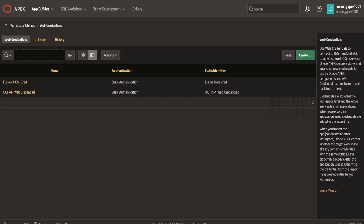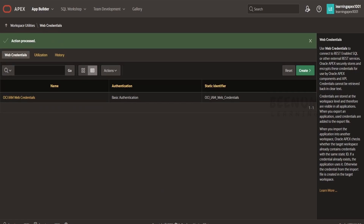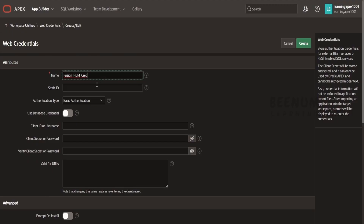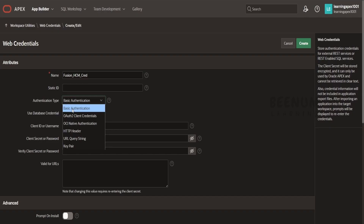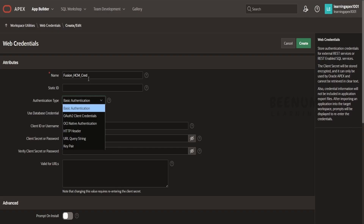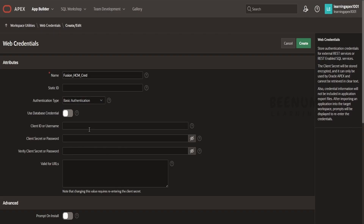You will be straight away taken to the same location. Now the first step is to create the web credential. Click on the Create button. I will provide the name as 'Fusion HCM Credential'. From the authentication type, you have to select Basic Authentication. Suppose if you want to authenticate the Fusion REST APIs using OAuth, you can go for OAuth. Suppose if you are calling OCI APIs like OCI Function, Vault, or any other services on OCI, then you can go for OCI Signature. For demonstration purpose, we will be authenticating Fusion Cloud APIs using Basic Authentication. I will be providing the username and password for my basic authentication.